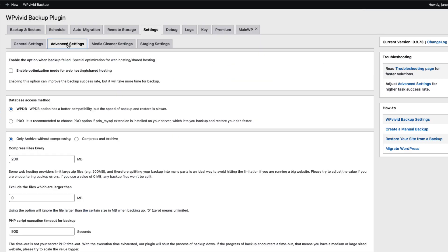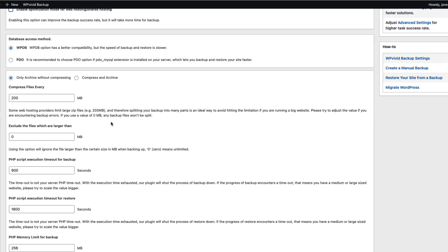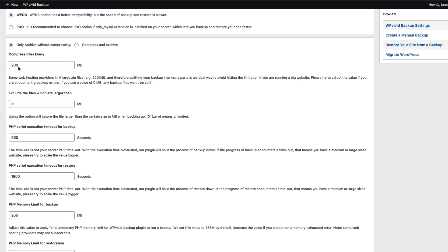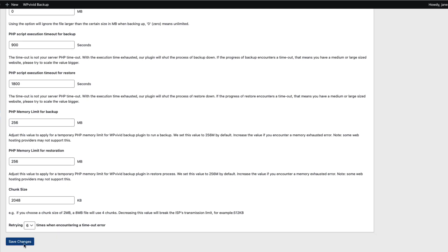If your web host is a slow one and you bump into problems and enable optimization for shared hosting, this will improve the backup success rate but it will take a bit more time for backup. I'm not going to do that at the moment. And here you can set the file sizes to be compressed.